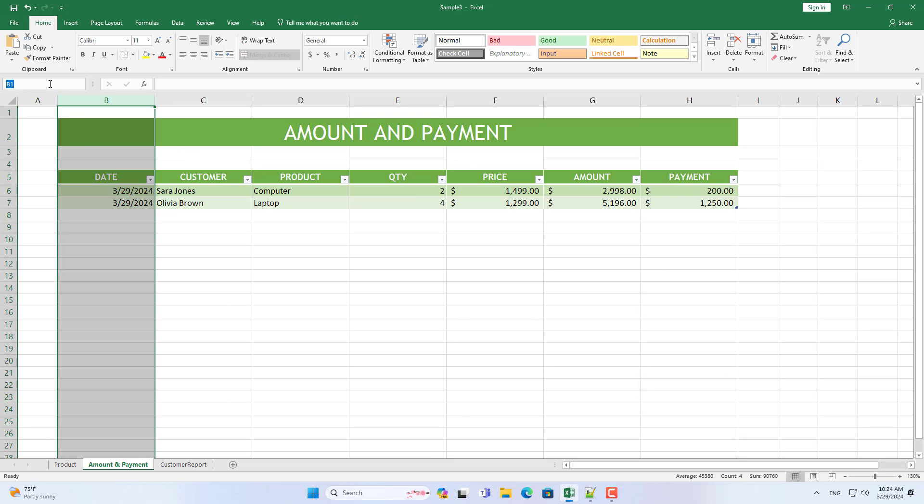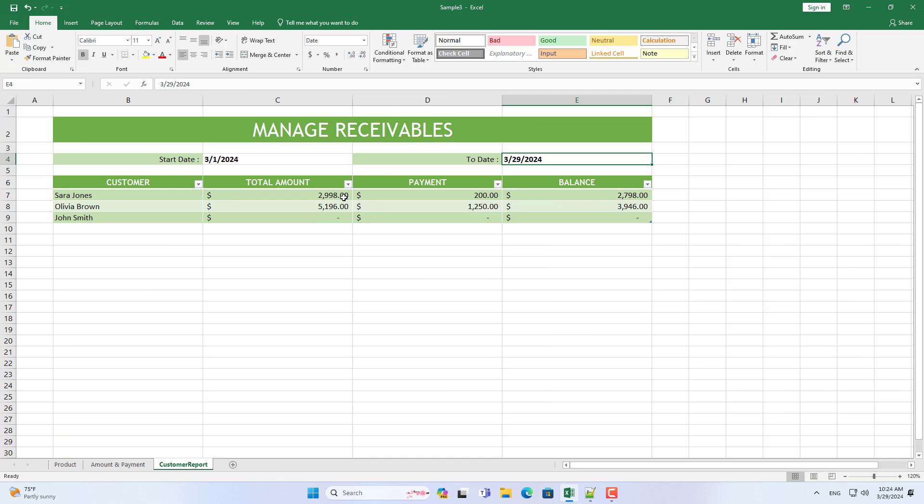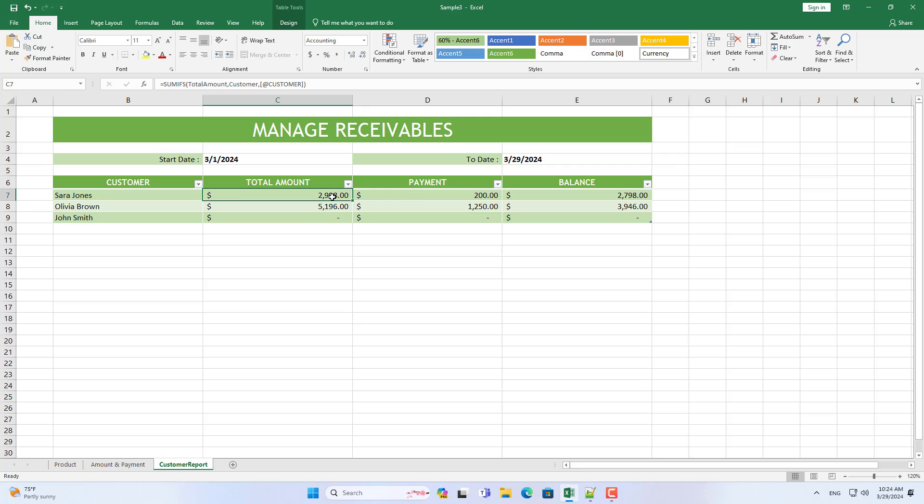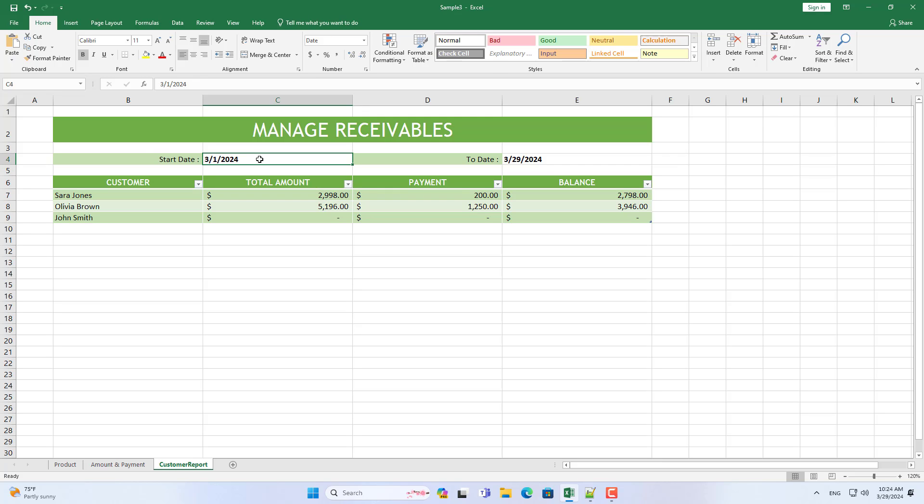Next, I guide you through managing your receivables over time. To do that you define the start time and end time. I created two new cells that allow entering start time and end time.